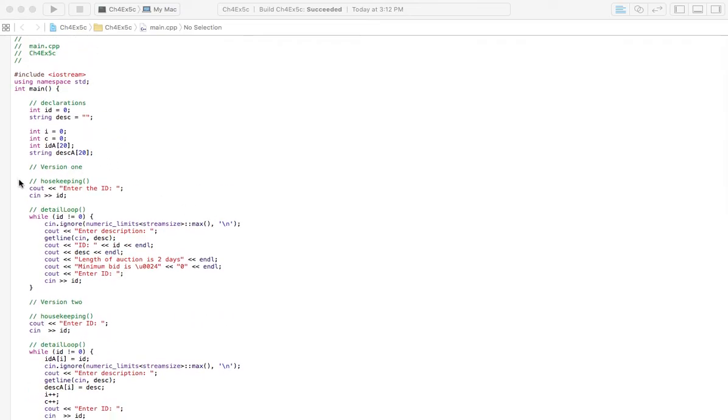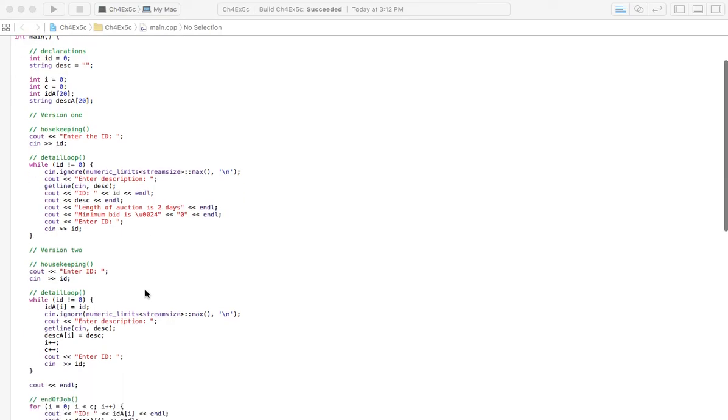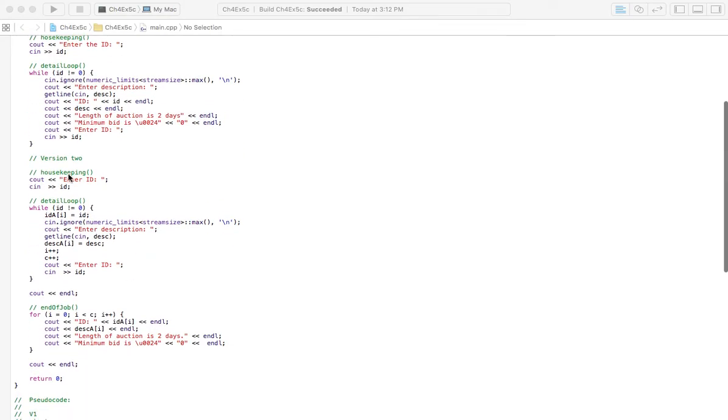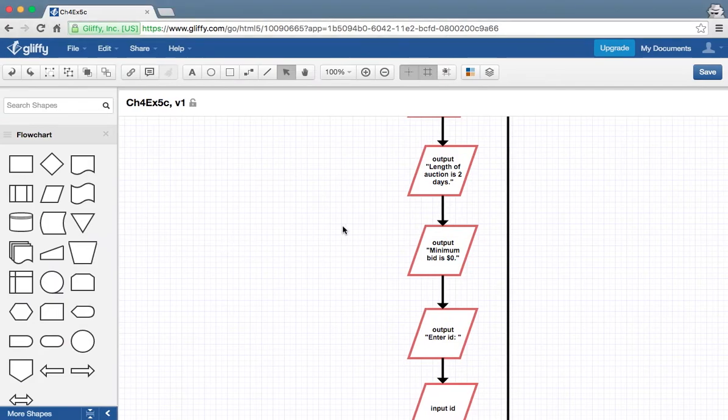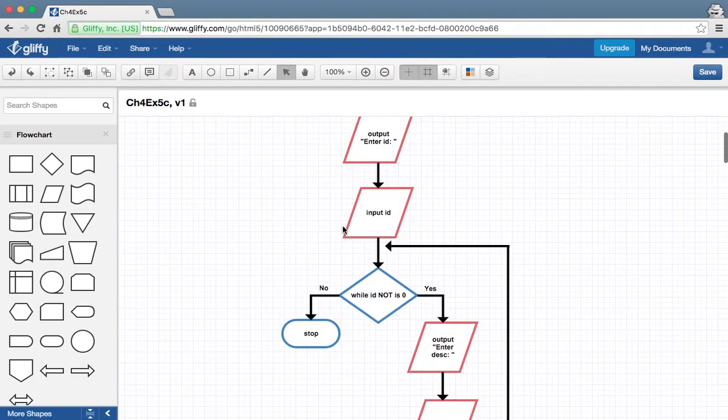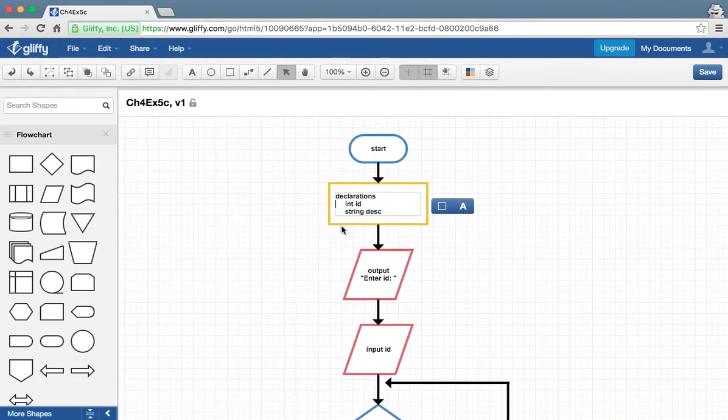So I've got two programs, version 1 and then version 2 if you want to kind of look into that. Let's go ahead and start with the flowchart over here.